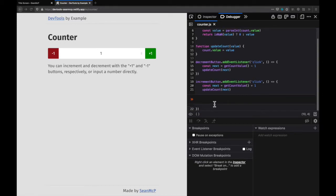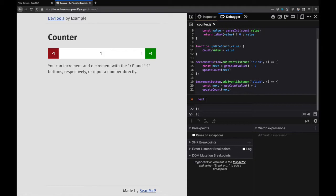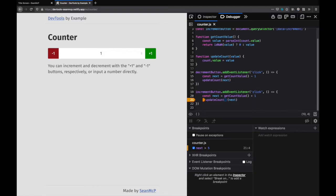When I do that this command line opens with two orange chevrons. Here I'll type my condition referencing the next variable so next is greater than 5 and hit return or enter to set it.